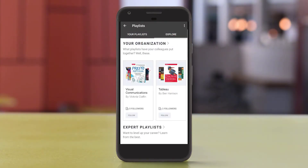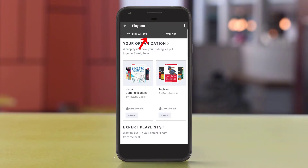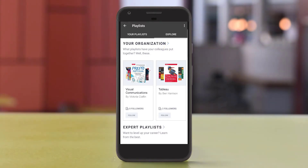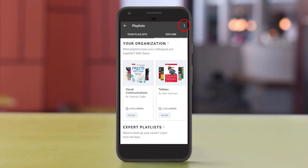Just like the online version of O'Reilly, you can view playlists you've made as well as those created by coworkers and by the wider O'Reilly community. To create a new playlist, just tap the icon in the upper right corner of the screen.